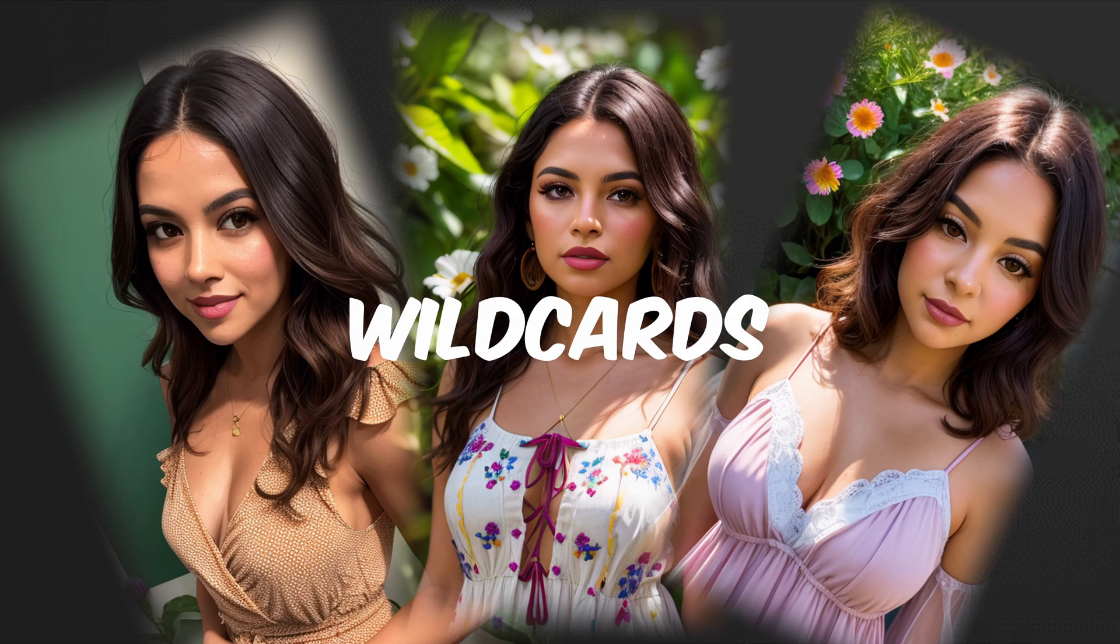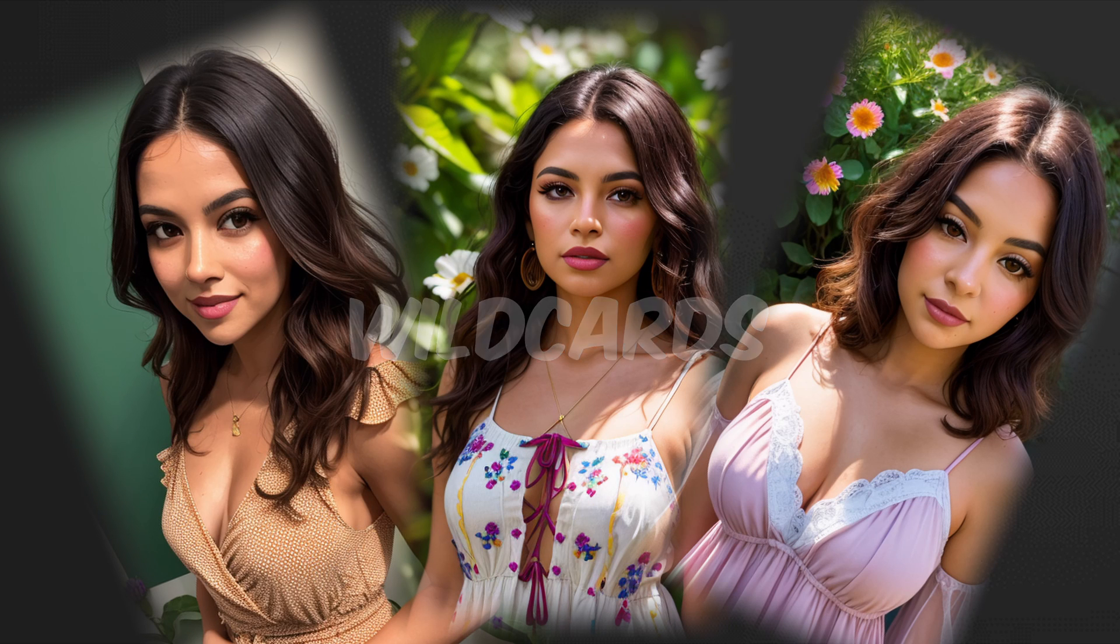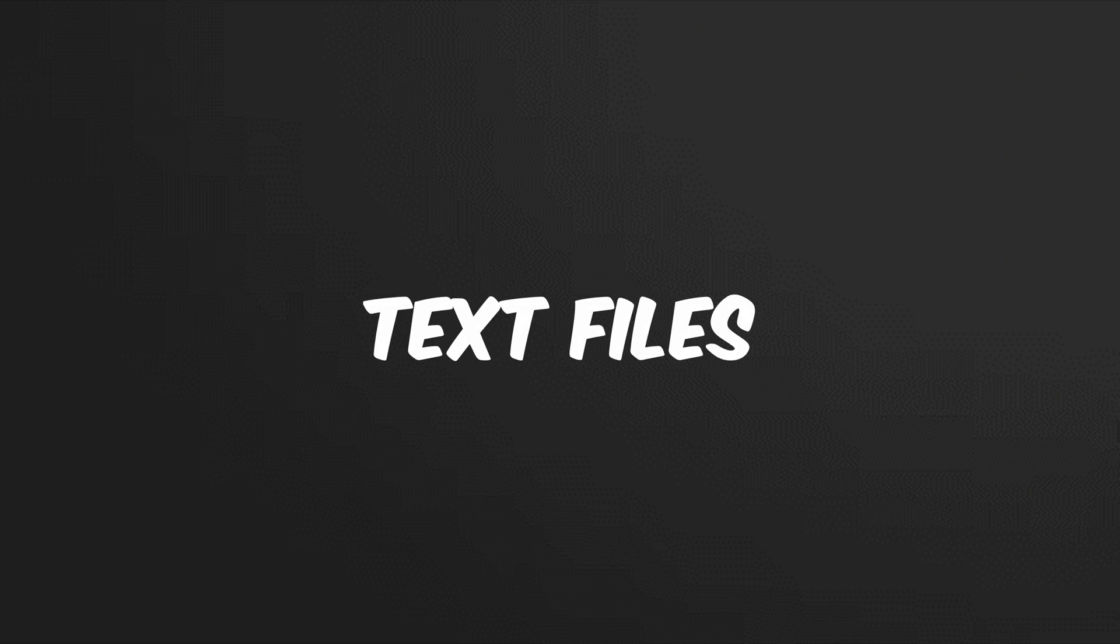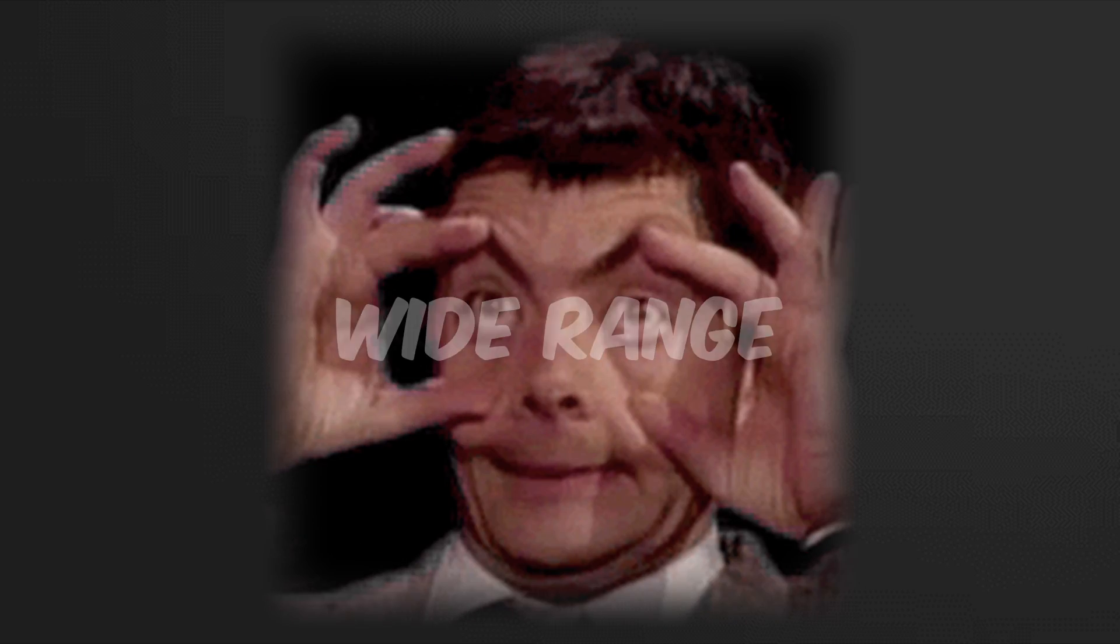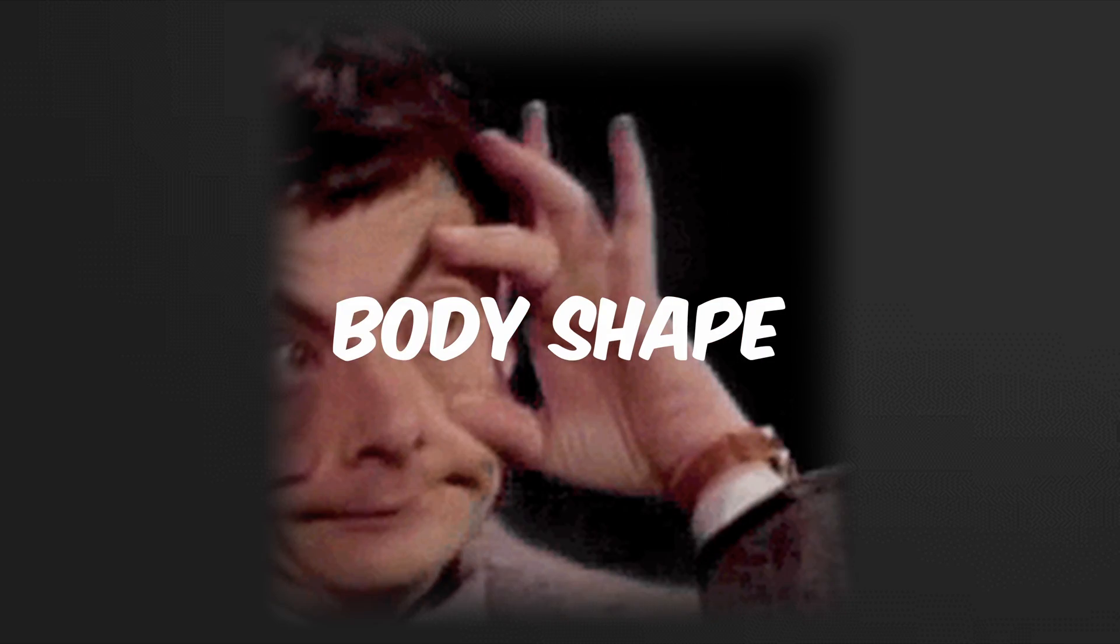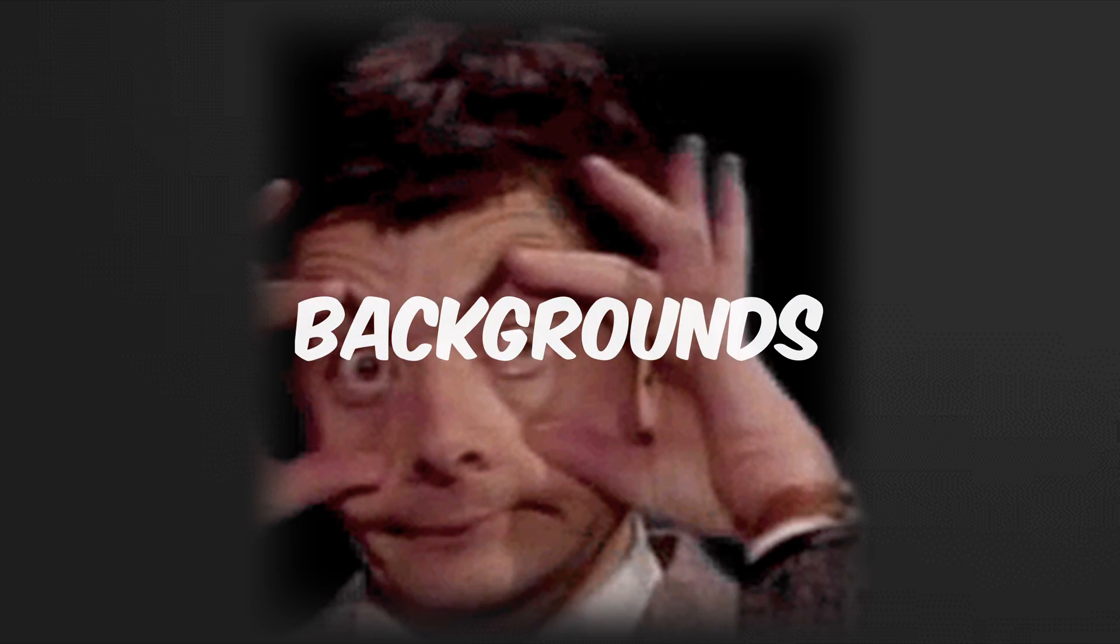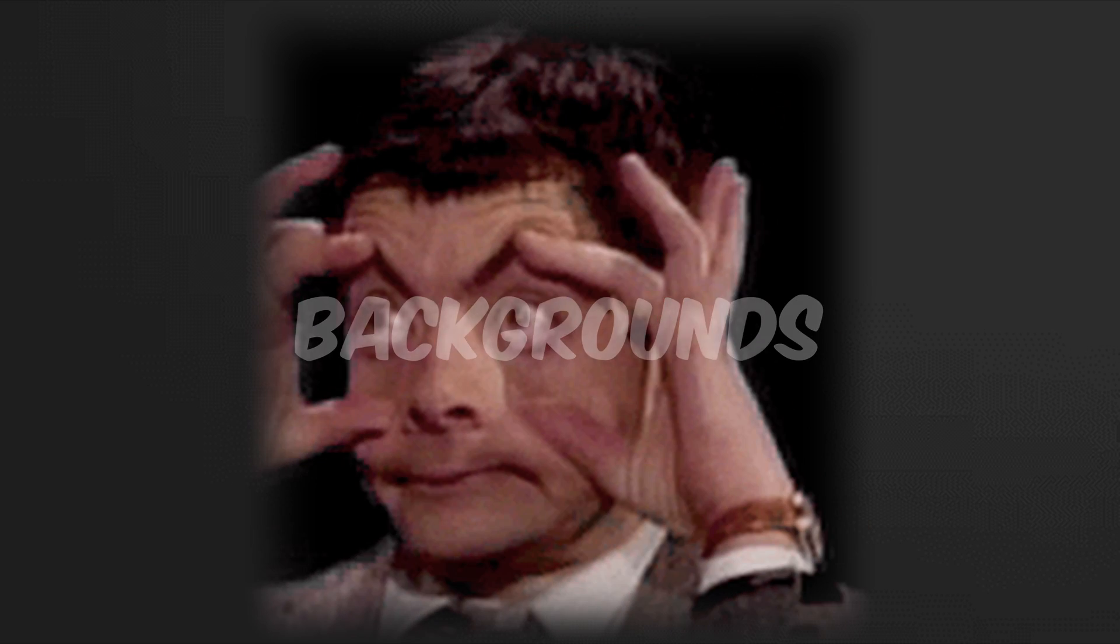Wild cards in Stable Diffusion are like collections of ideas stored in text files. These ideas can cover a wide range of things, such as body shapes, clothing styles, backgrounds, or anything you like. Yes, anything.